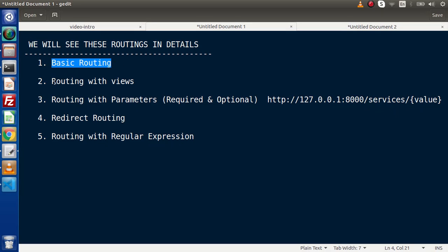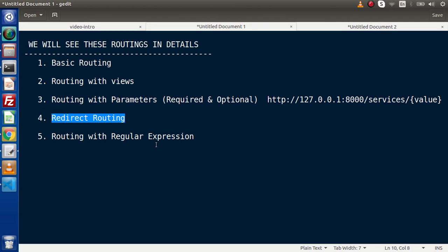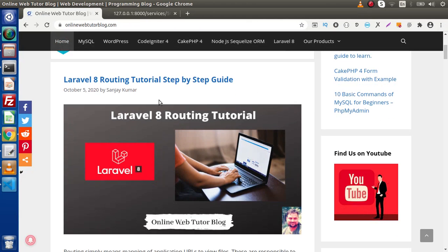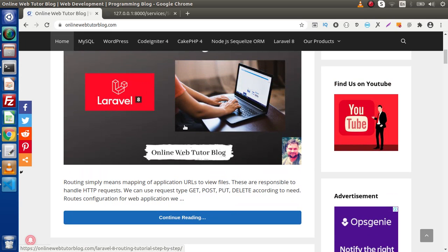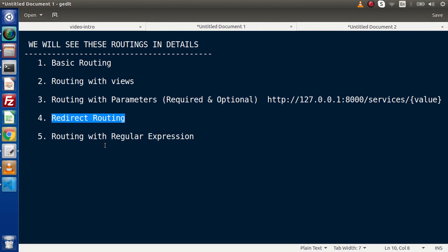Successfully, inside this video we covered basic routing, routing with views, and routing with parameters — both required and optional. In the next video we will see redirect routing and routing with regular expressions. If you want documentation, we discussed a Laravel 8 routing tutorial step-by-step guide — you can click 'continue reading' on the blog article. In the next video we will discuss points four and five. Thank you for watching.